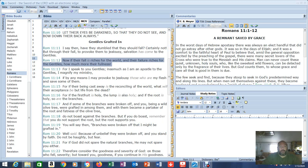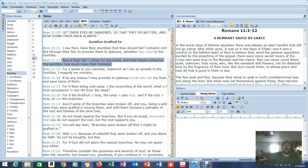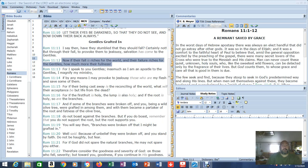Gentiles grafted in. Verse 11: I say then, have they stumbled that they should fall? Certainly not. But through their fall, to provoke them to jealousy, salvation has come to the Gentiles. So God, because he knew we were going to have great strong faith, some of us instantaneously, it takes very little to convince us, he's going to use us to cause Israel to turn back. And if you read through the book of Revelations, especially in chapter 7, you see this great deliverance of Christians from the tribulation, so great they can't even be numbered according to John. Israel's going to see that. It's going to cause more of them to be saved because they're jealous of us because of what we have.